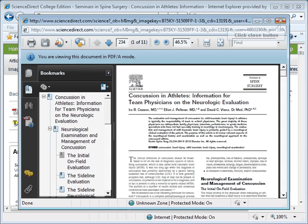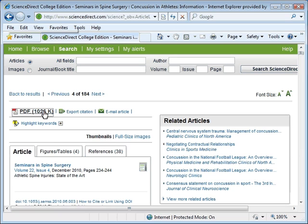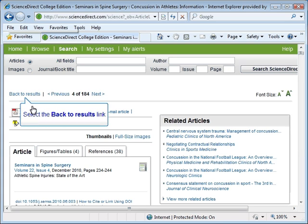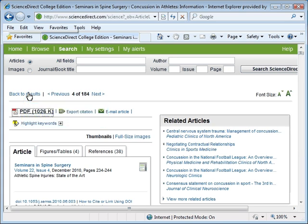To return to the results page, we simply click the close button in the upper right-hand corner. This brings us back to the detailed record for this article. Click on Back to Results to return to the list of results.